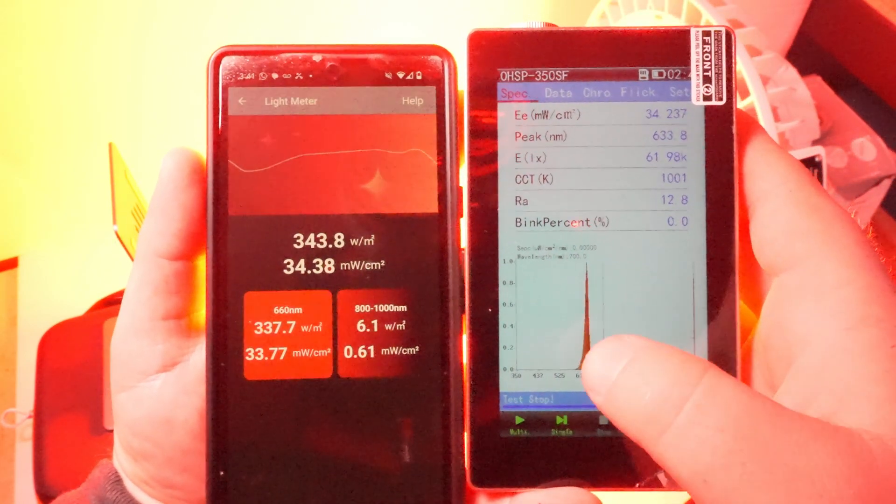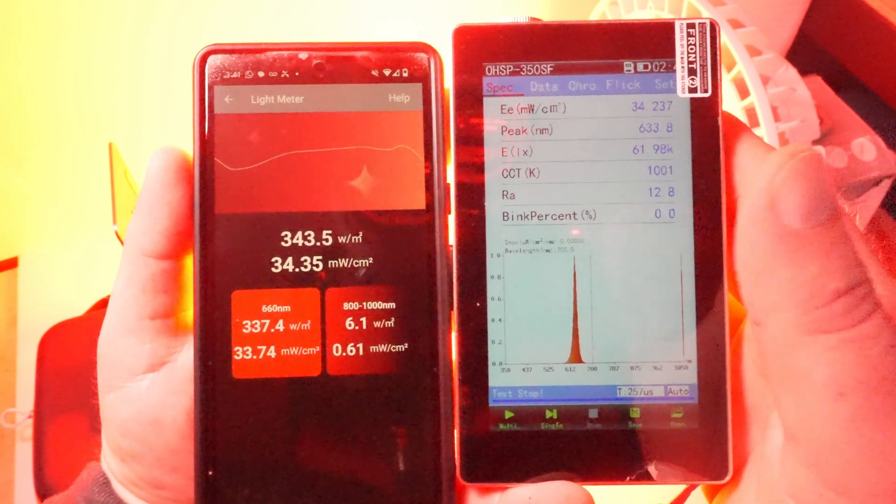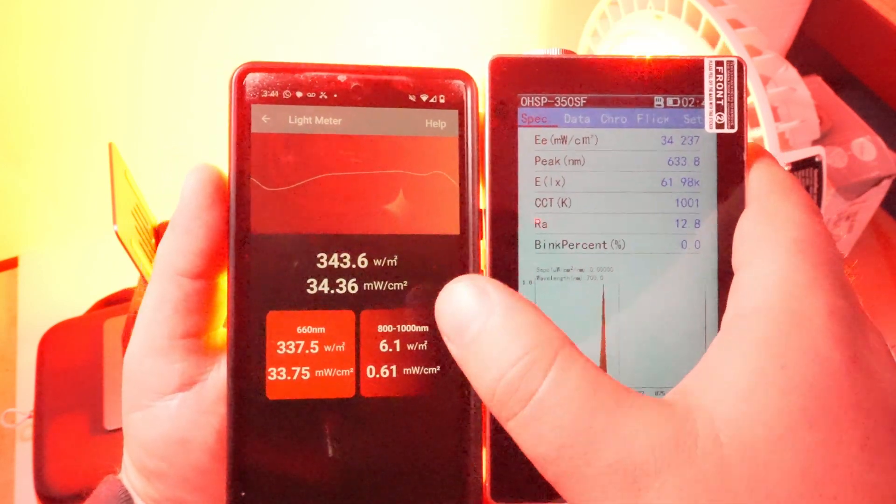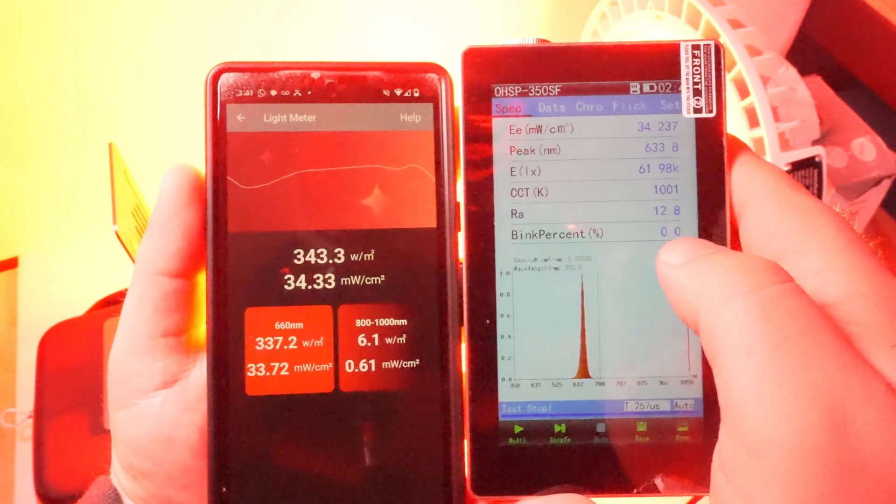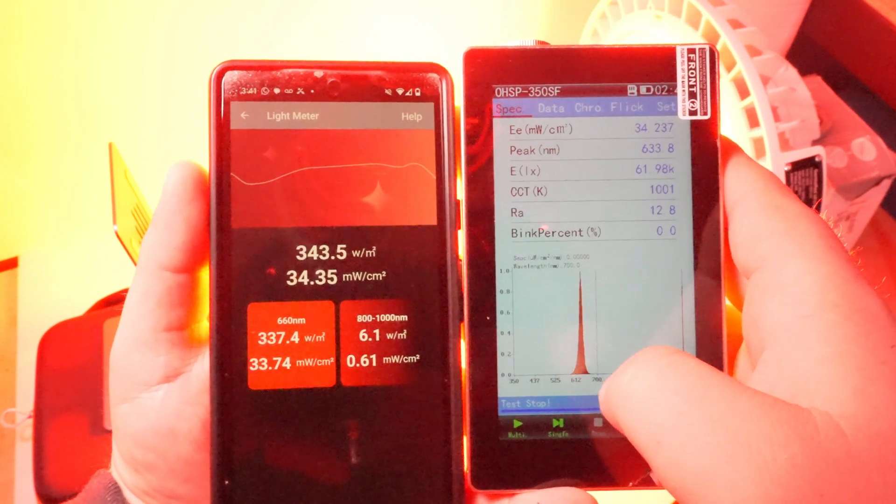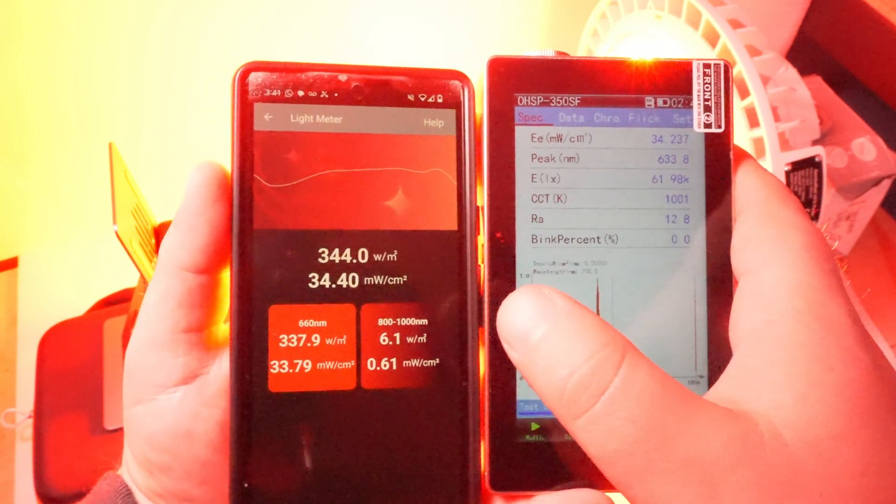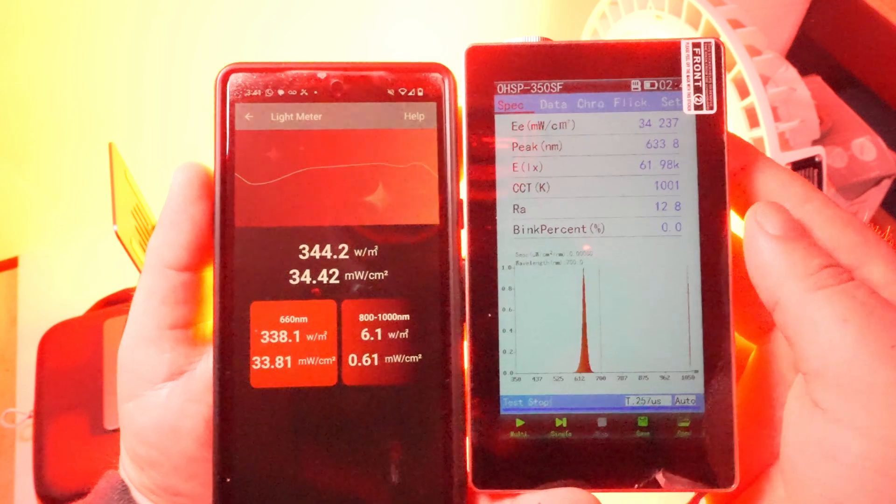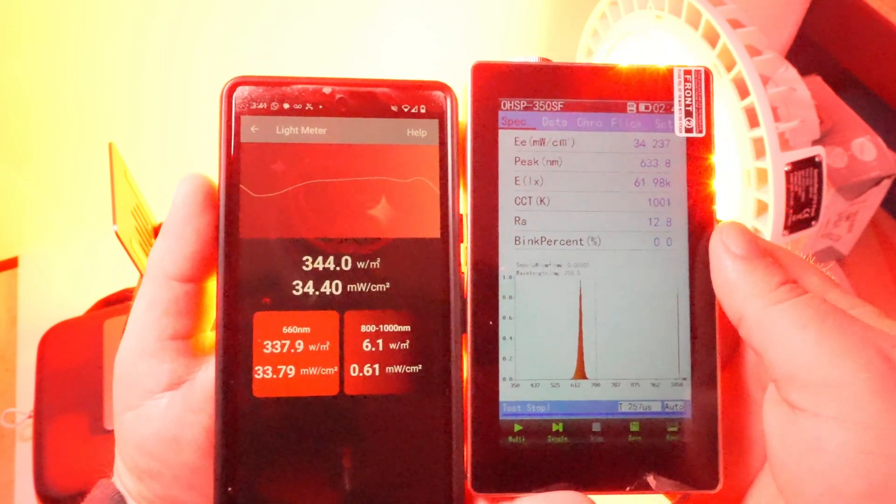So 630 is good, 660, 850. Those are the three wavelengths we can verify are very good with this new VBR sensor.